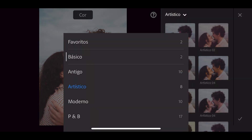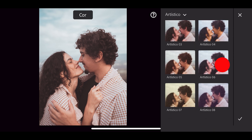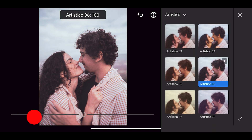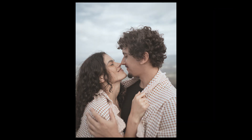Vamos finalizar o nosso efeito indo na aba perfil que fica aqui embaixo. Escolha a opção artístico e vamos escolher a opção 6. Tá 100%, eu vou diminuir até chegar em 20. Vamos confirmar. Esse é o antes e esse é o depois.